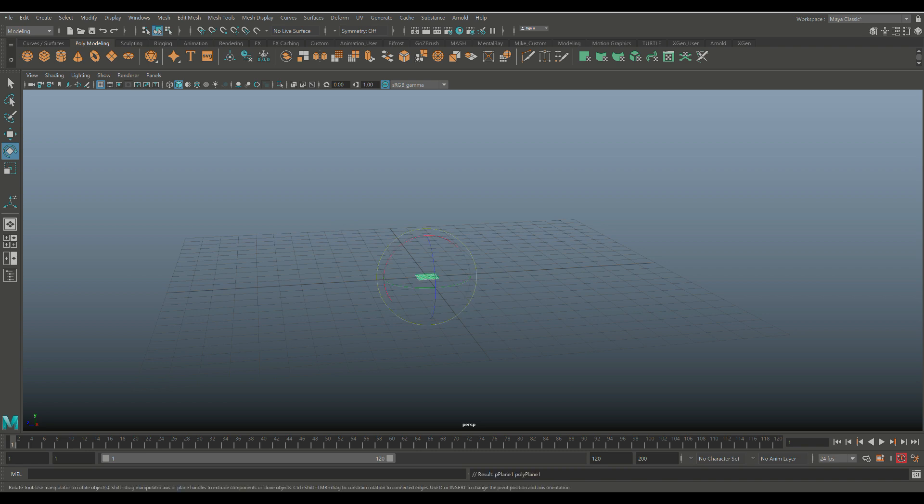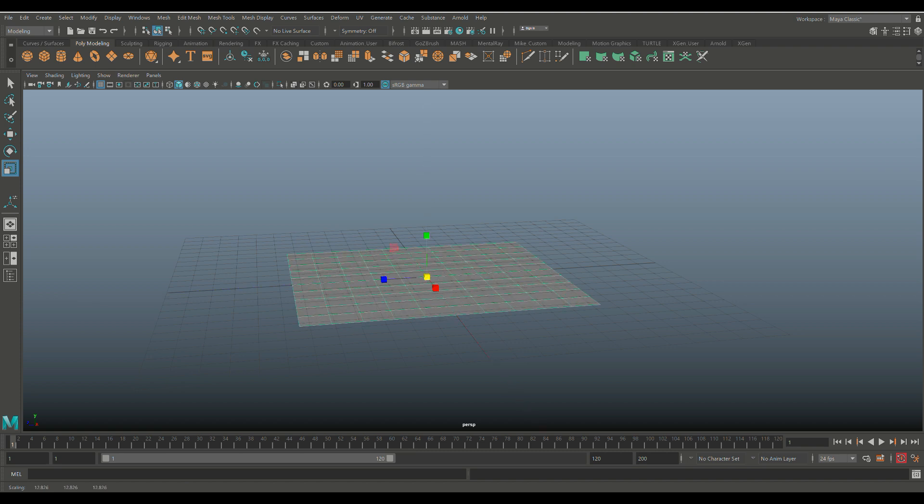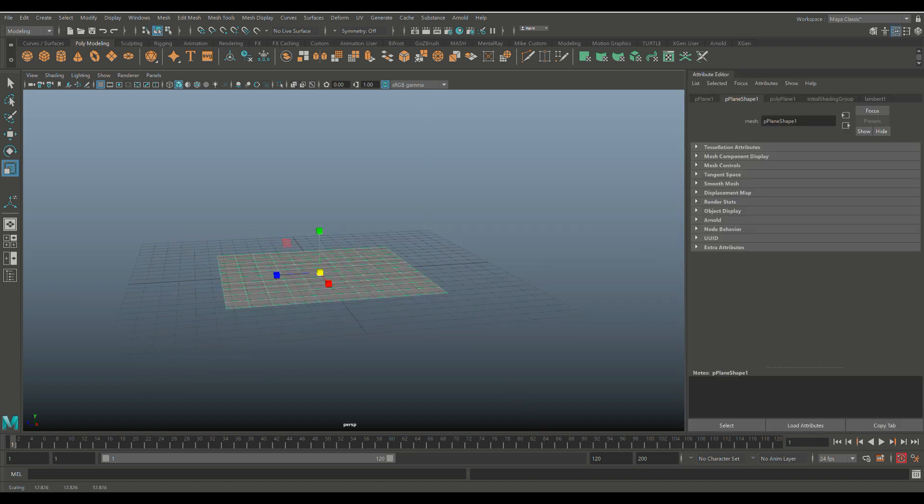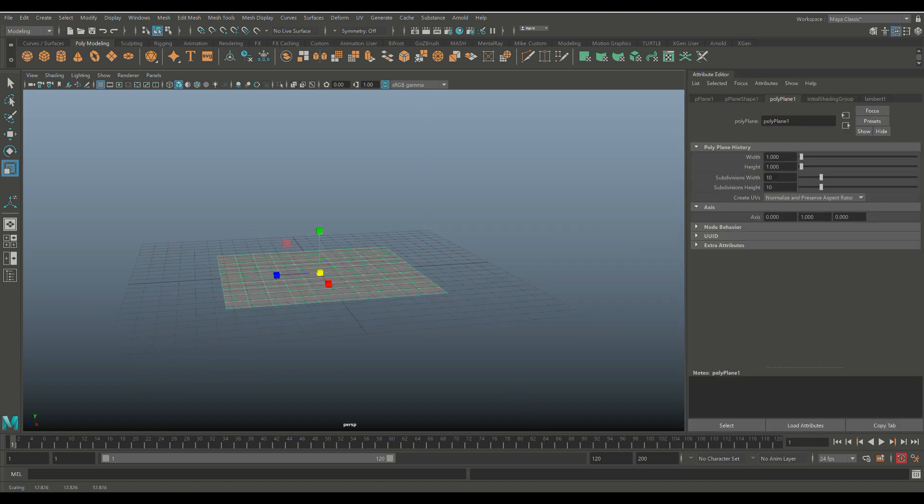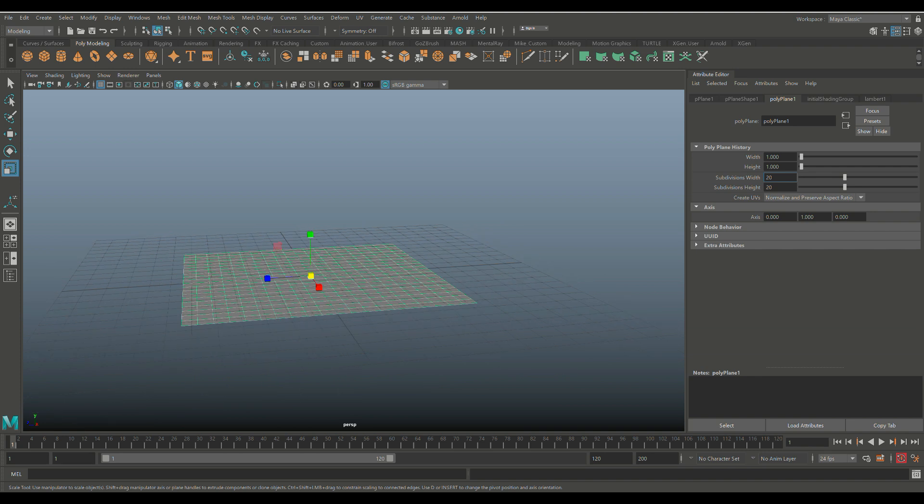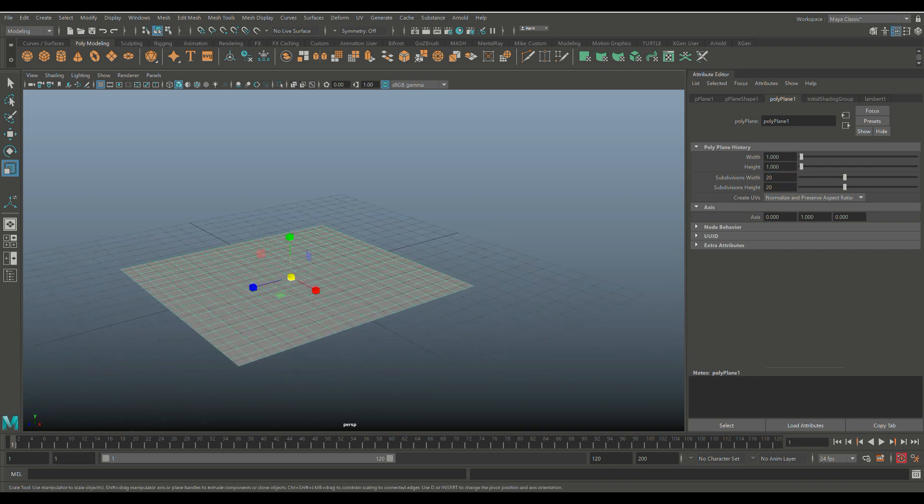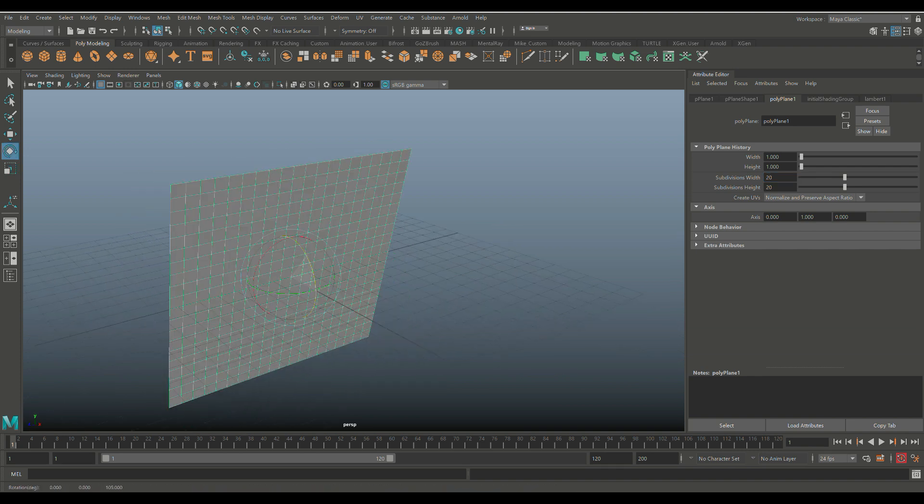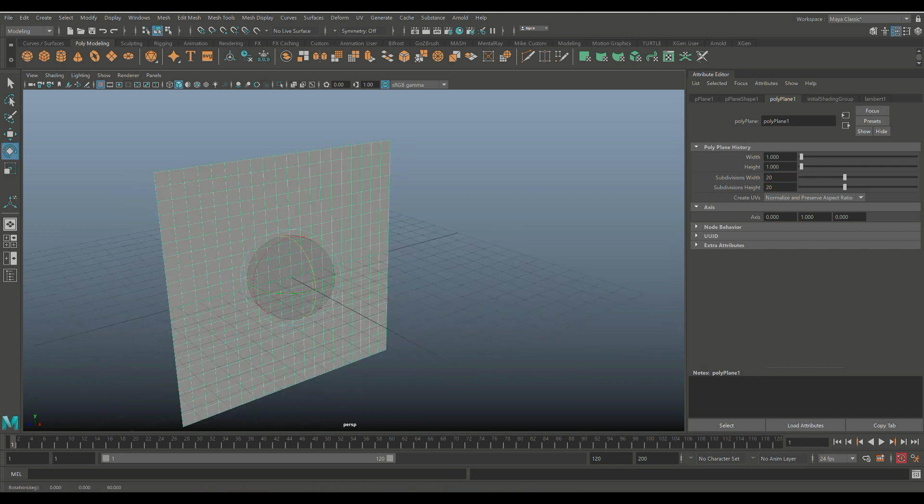So we're gonna start off with our wall, and for that we're gonna take a polygon plane. We're gonna hit R, we're gonna scale that up a little bit, and let's go in, hit Ctrl+A, go in there and let's set this to 20 by 20 so we have a little bit more detail to play with.